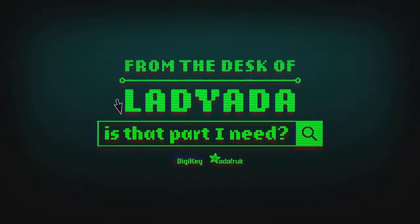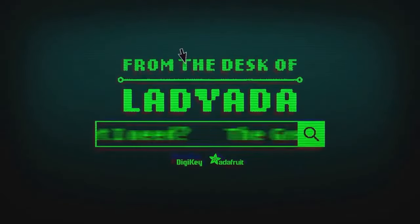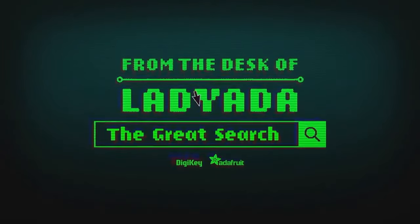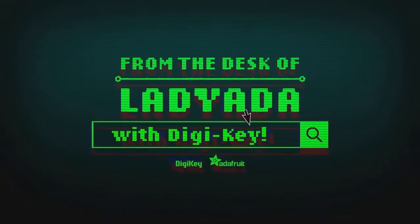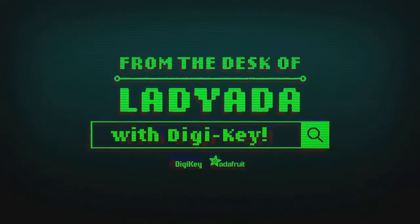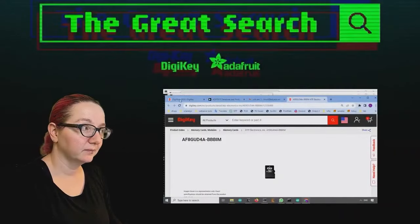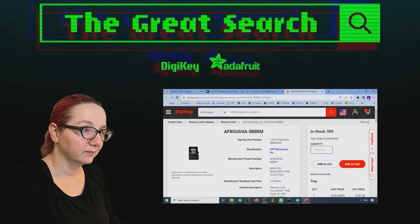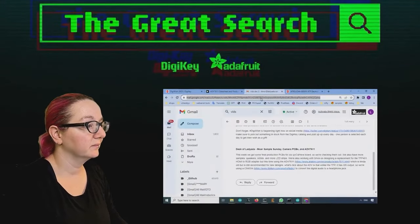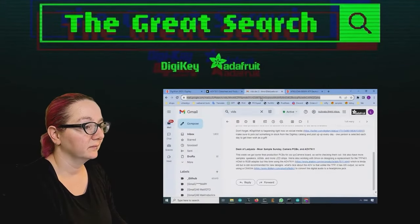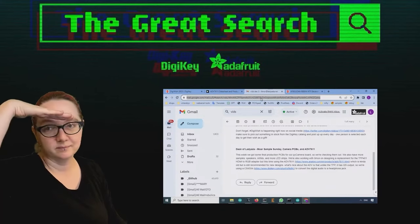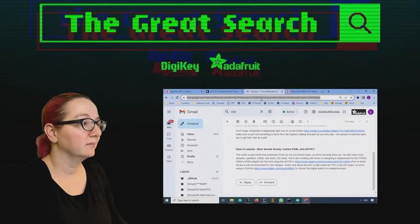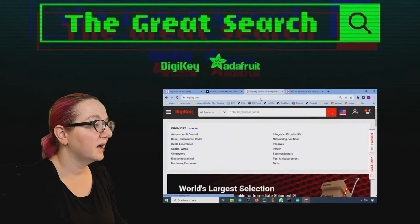Where in the world is that part I need? The Great Search with DigiKey. The Great Search brought to you by DigiKey and Adafruit. Thanks to DigiKey every single week. Leida uses the power of engineering to help you find the things you need on digikey.com. Leida, what are you looking for on digikey.com this week?